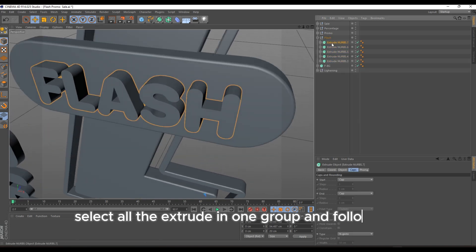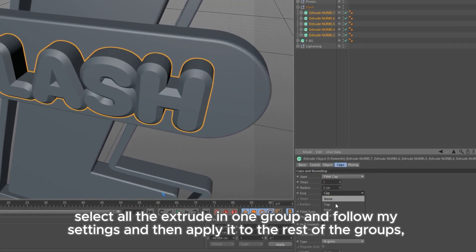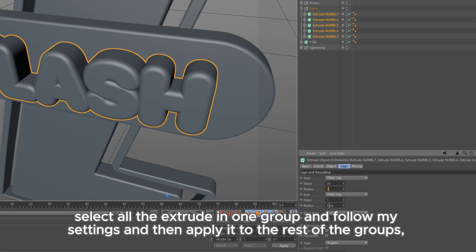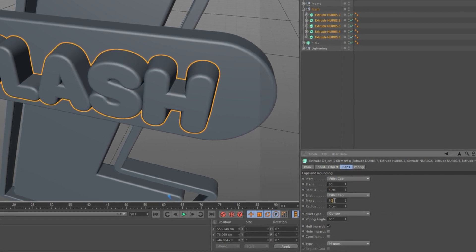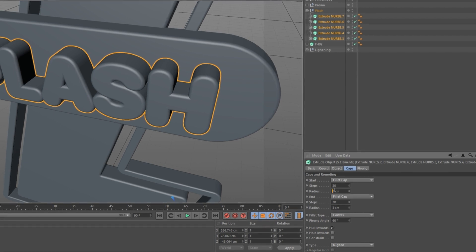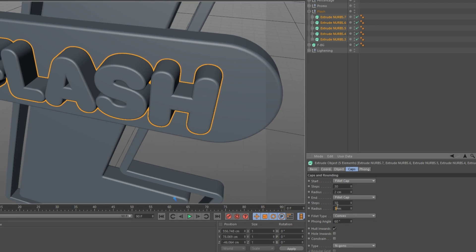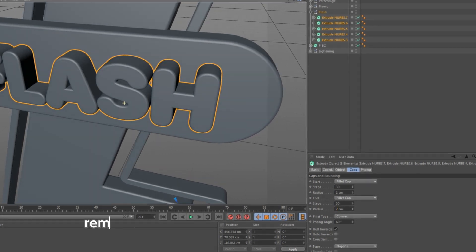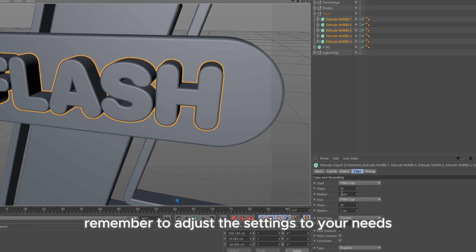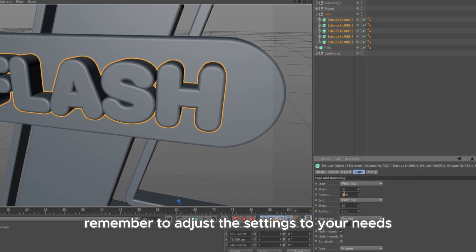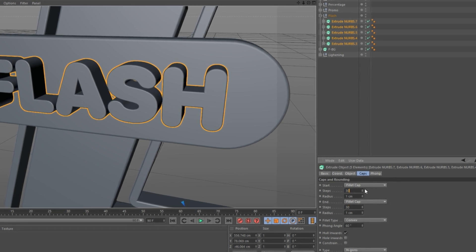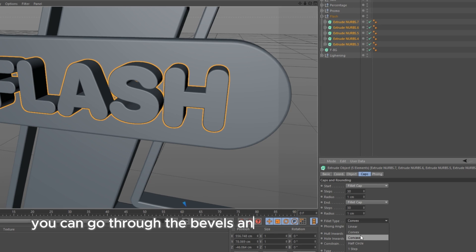Select all the extrude in one group, follow my settings, and then apply it to the rest of the groups. Remember to adjust the settings to your needs. You can go through the bevels and see which one works best for you.